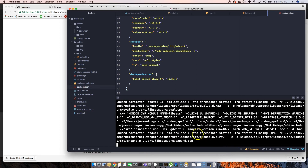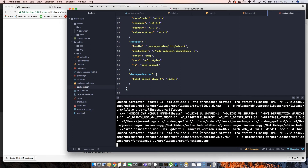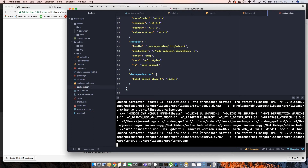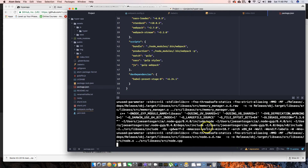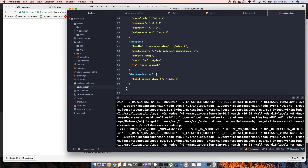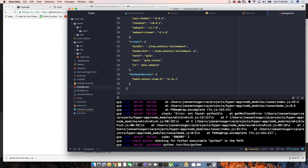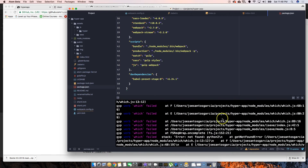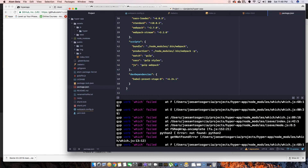It's installing a lot of stuff. I usually fast-forward through this part but you guys get to experience the pain with me on this massive package install. Come on, this has never taken this long before.